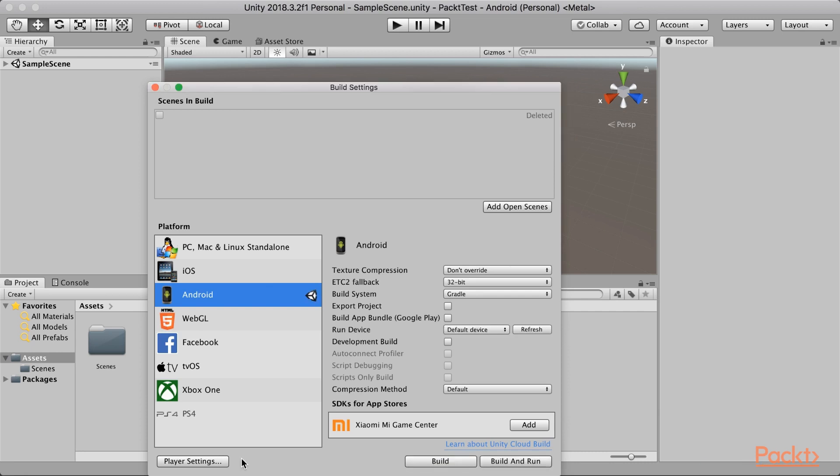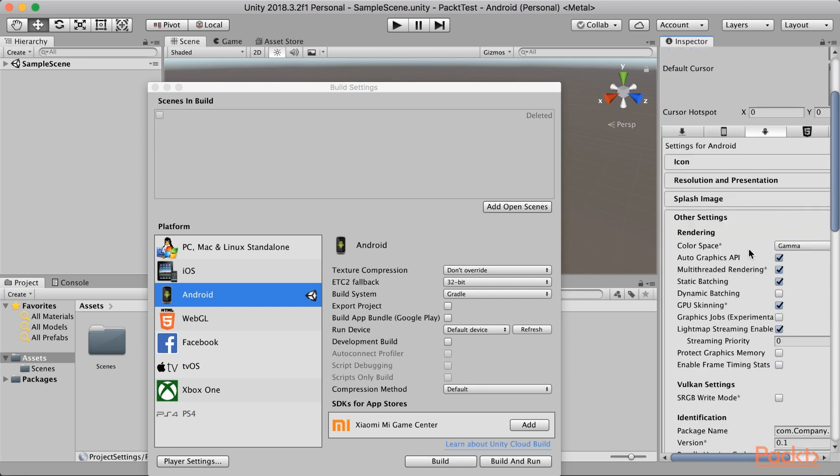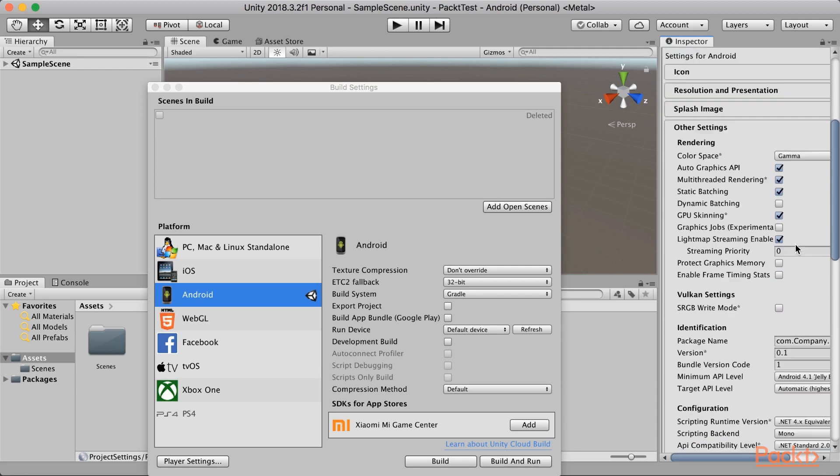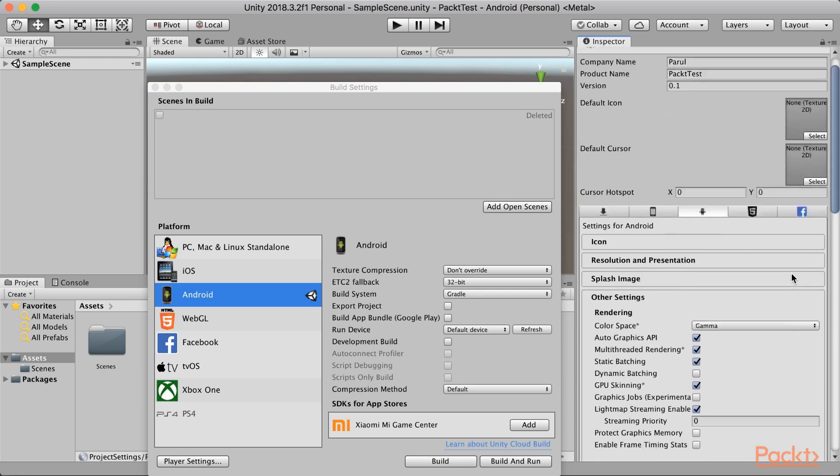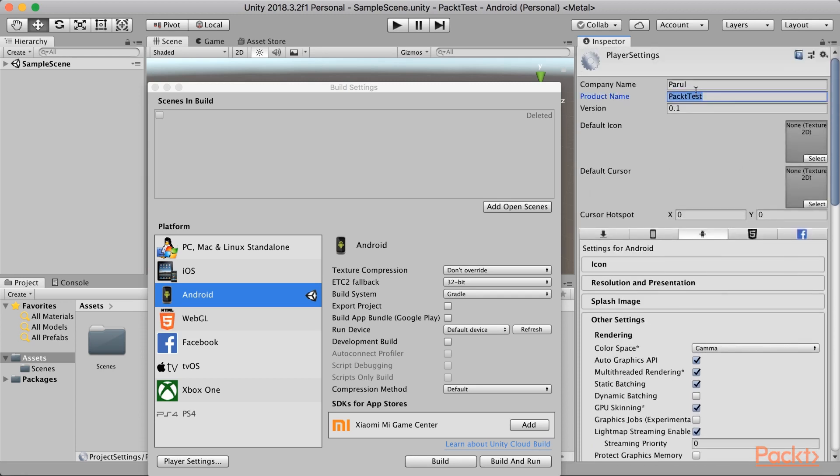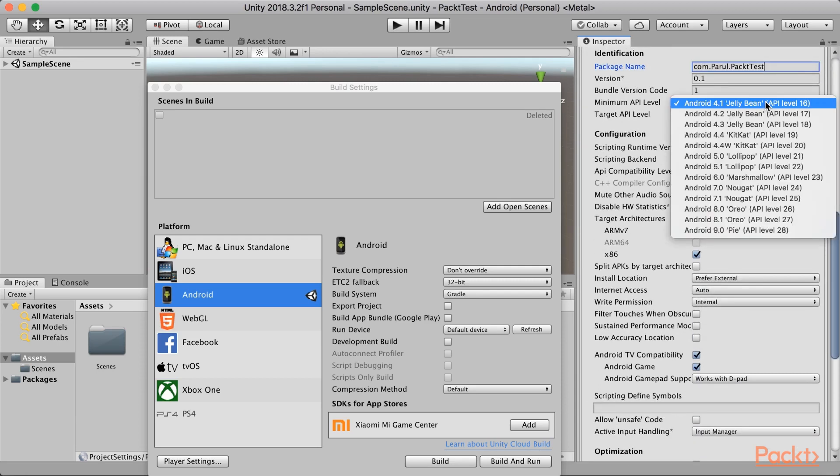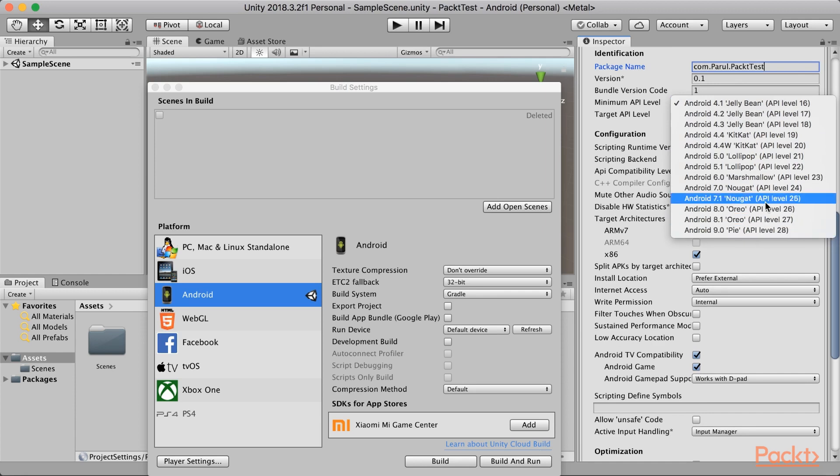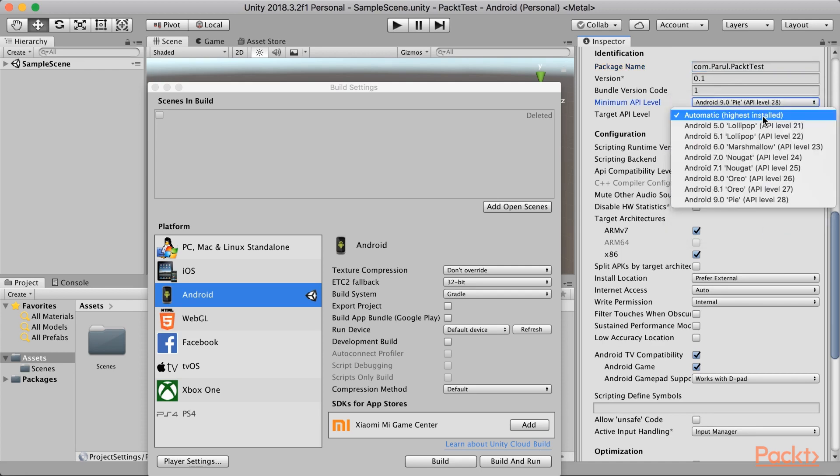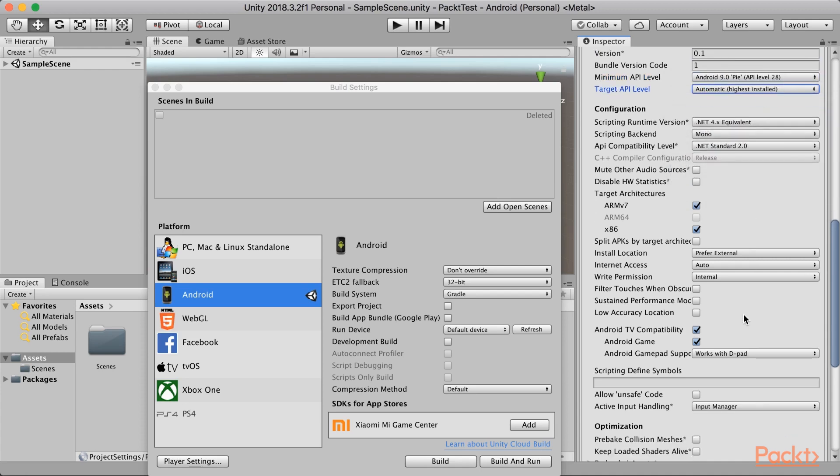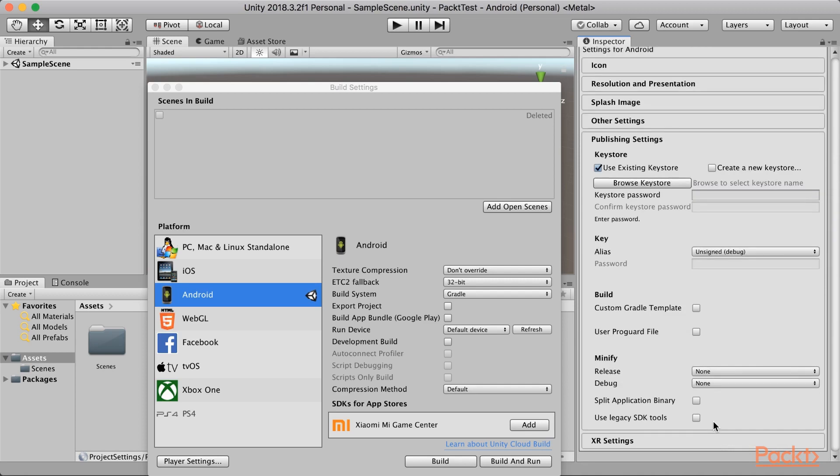Next thing which we need to do is to update our build settings. So, go ahead and click on player settings. This will open a new section in the inspector panel. Change the company name from default company to maybe your name or your company. Scroll down. Make sure color space is gamma. In the package name, change the company name and product name. So, product name you need to enter your project name. You can copy paste. Change the minimum API level to Android 9.0. Now, you can also select Nougat, API level 25. I am selecting 28. Target API level to highest installed. Scroll down.